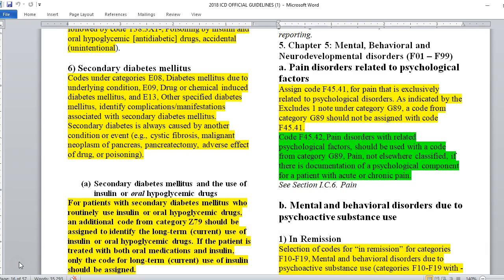Code F45.42, pain disorders with related psychological factors, should be used with a code from category G89 if there's documentation of a psychological component for which a patient is in acute or chronic pain. For example, someone with fibromyalgia and depression — the fibromyalgia is the pain disorder and the depression adds to it. We need direct information from the provider about this linkage.